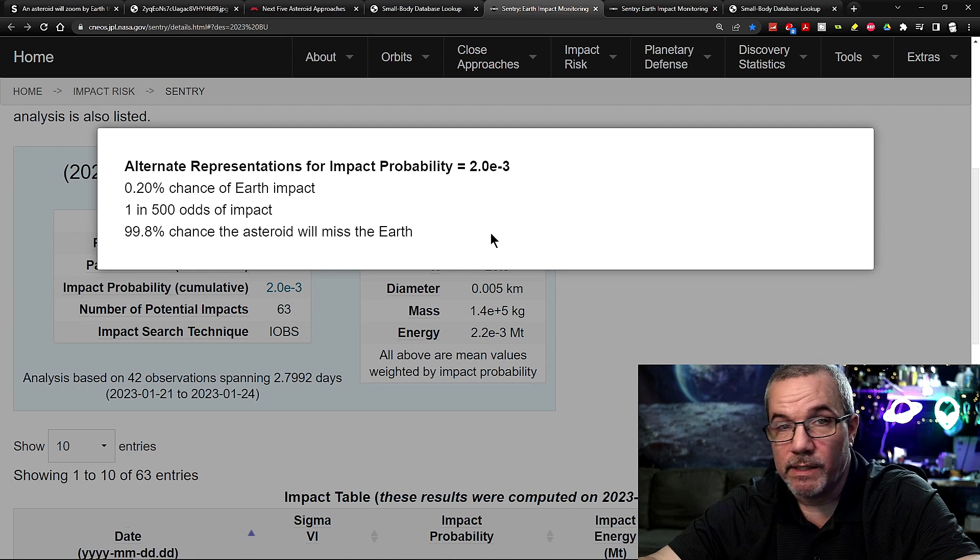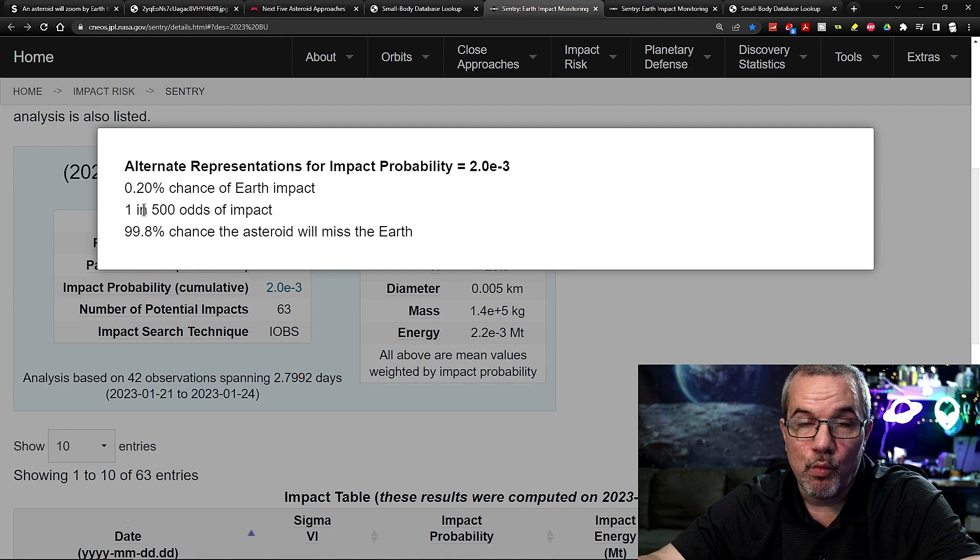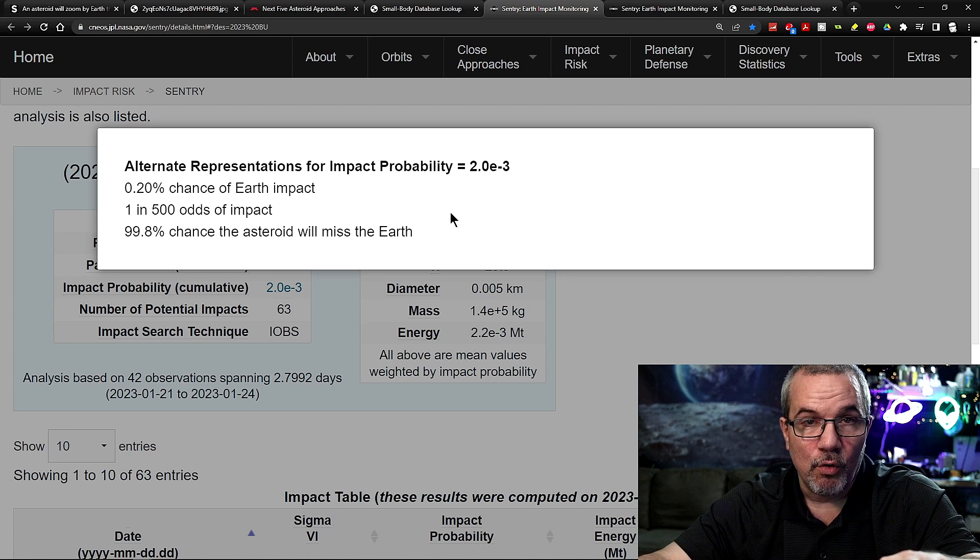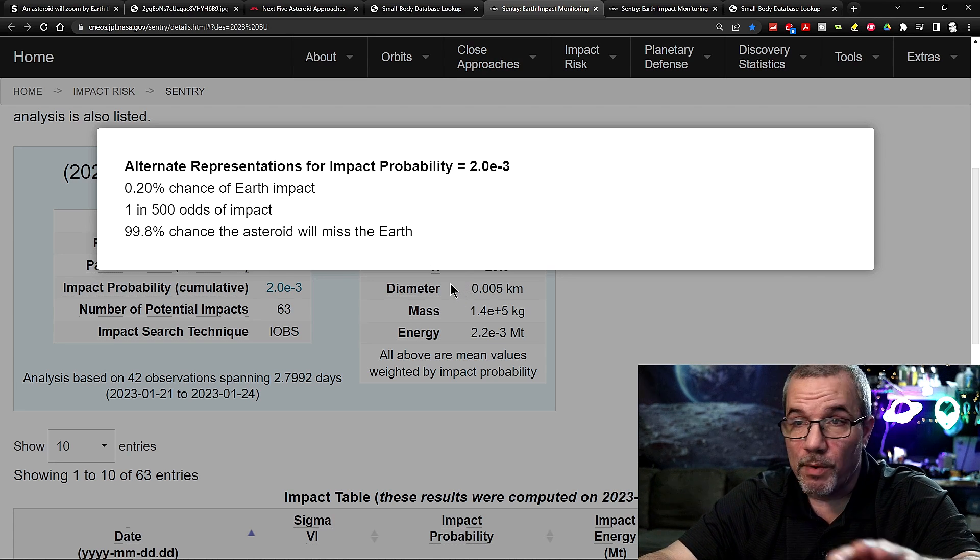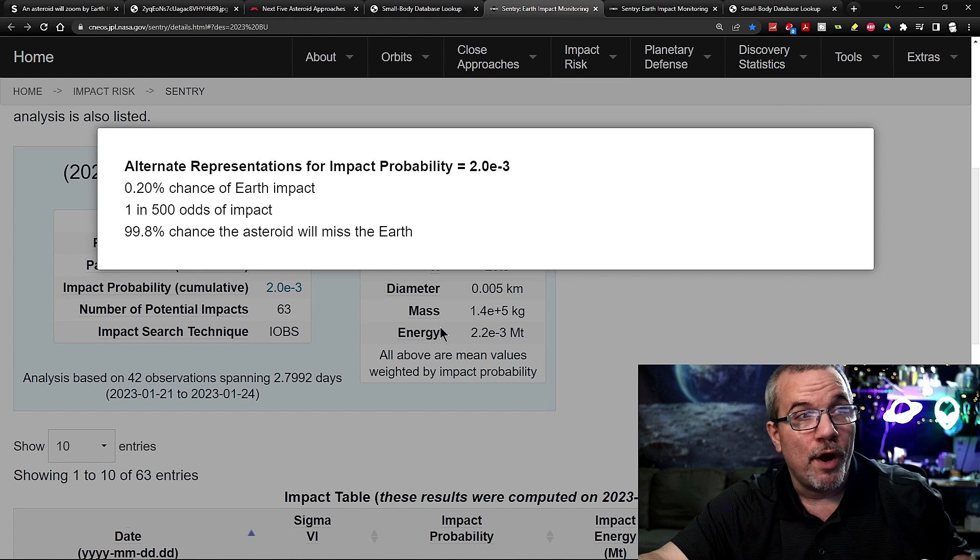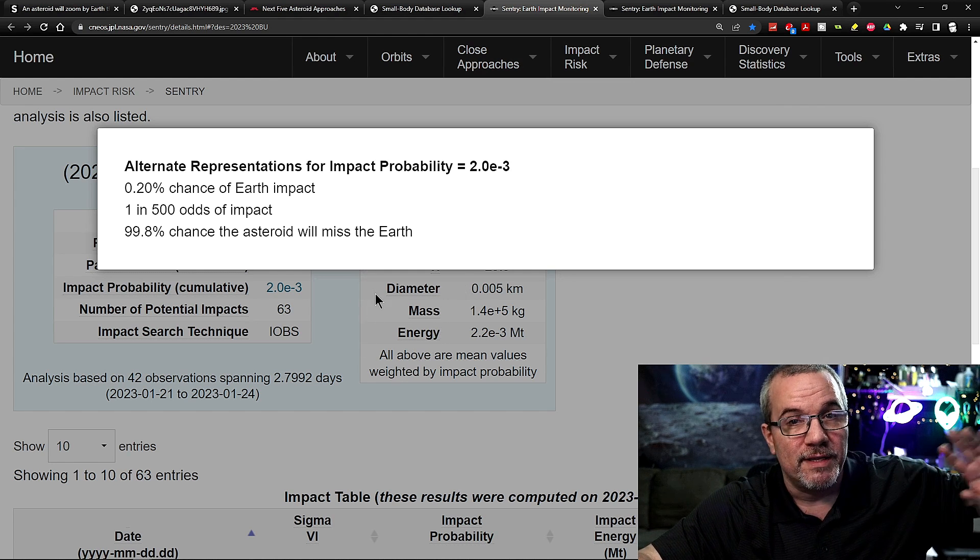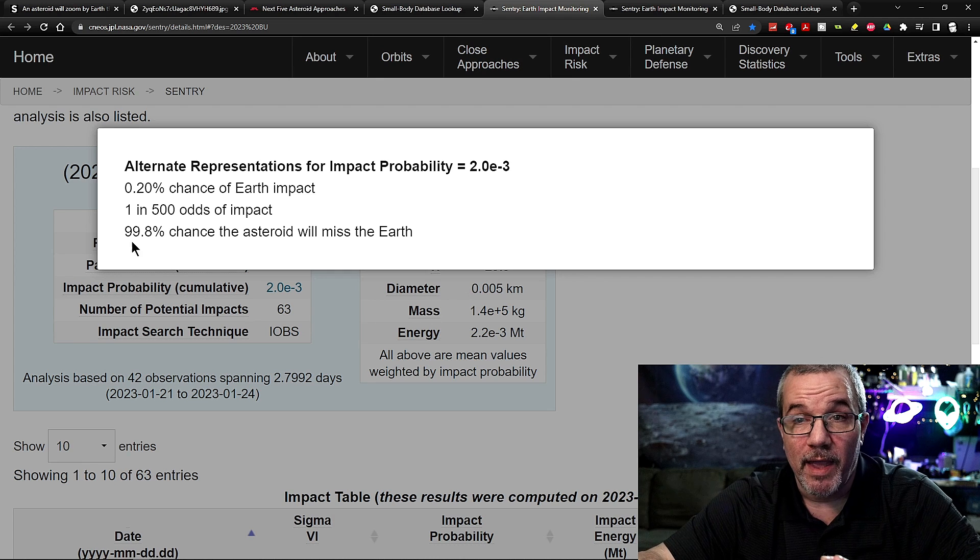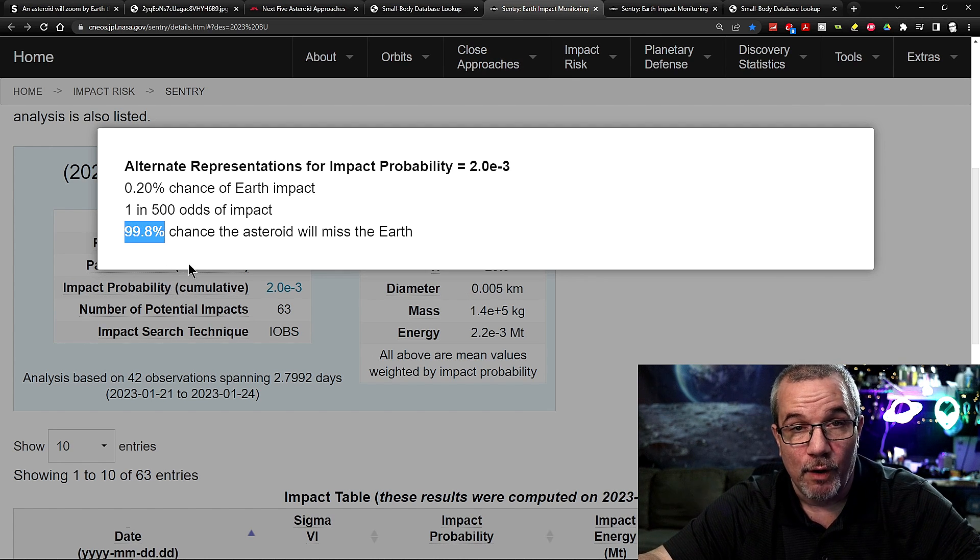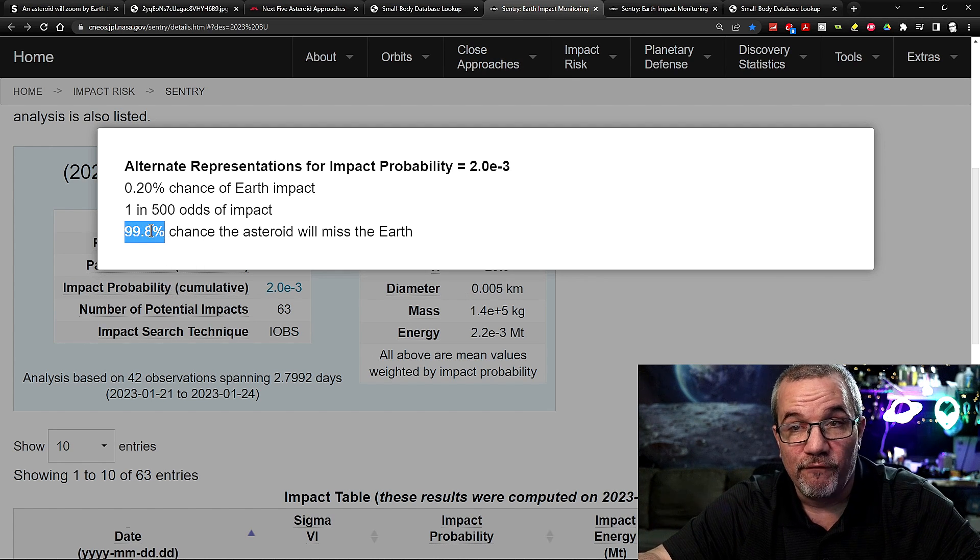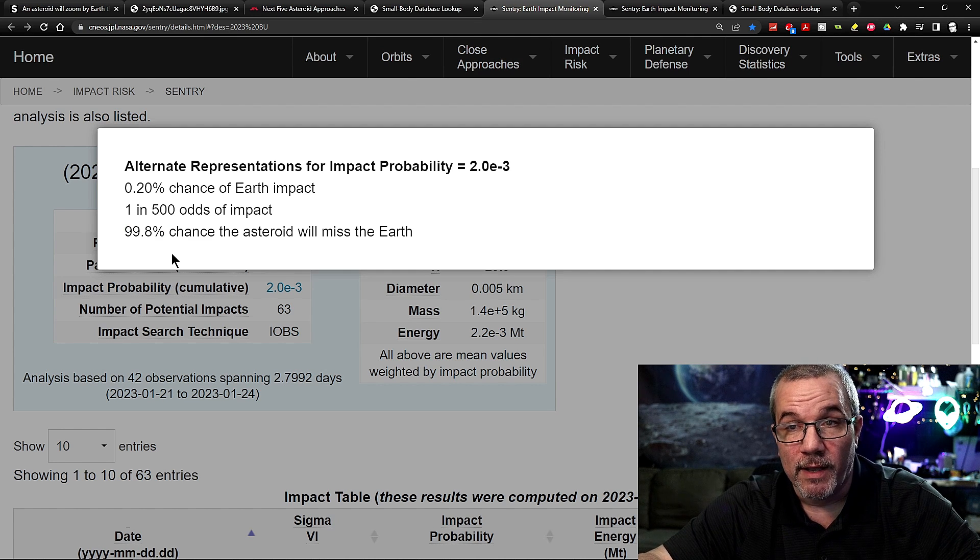Usually you'll see 1 in 100,000 is like the low one. Sometimes you'll see 1 in 50,000. But usually it's 1 in 5 million, 1 in 10 million, something like that. And this percentage is always at 99%. Always. So don't let this fool you right here.